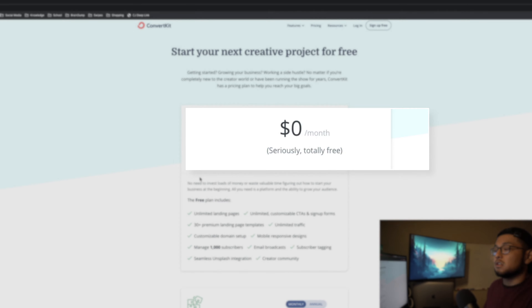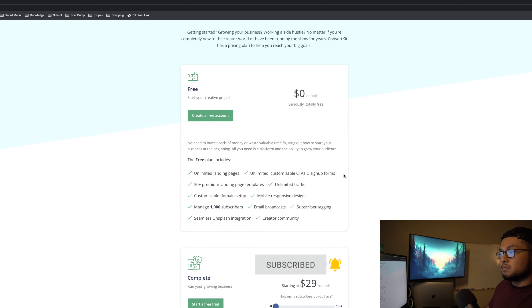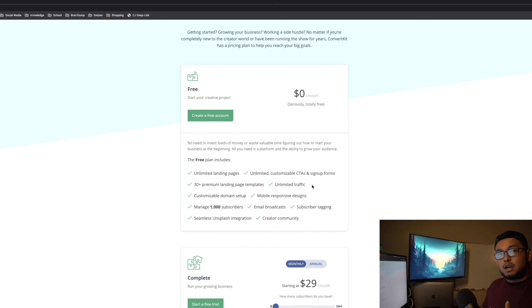First we're going to talk about the free plan. The free plan is literally completely free — it's not like a 14-day trial or anything anymore. They actually changed this not too long ago and now it is totally free. The free plan includes unlimited landing pages and landing page templates, which are the same templates you get in the paid plan.